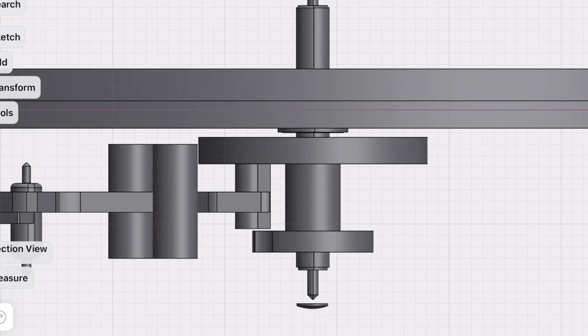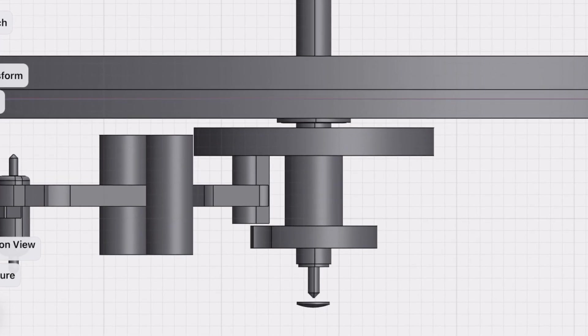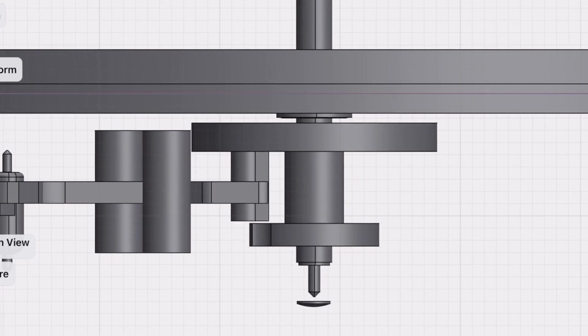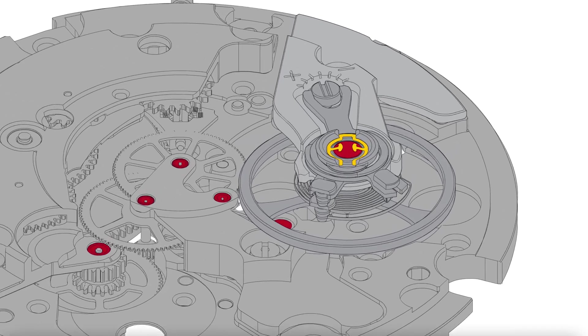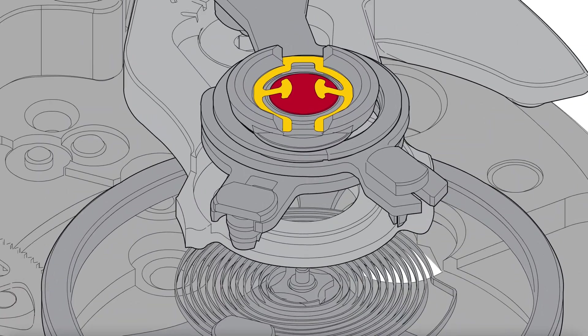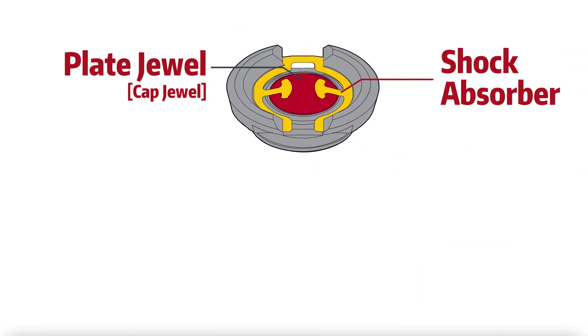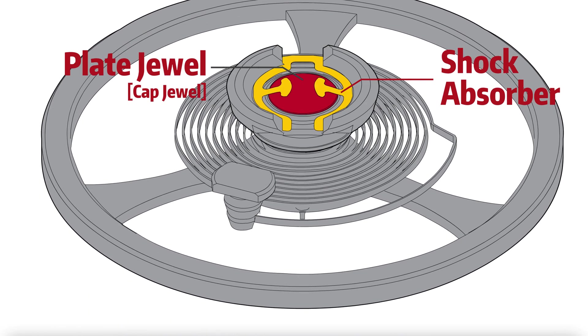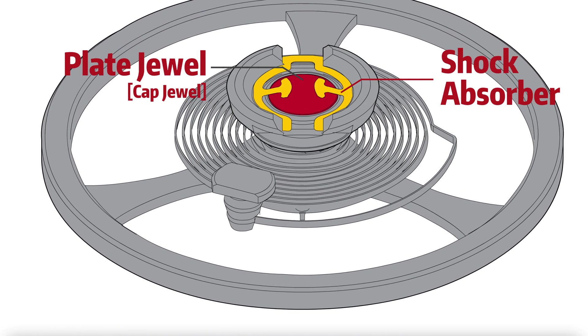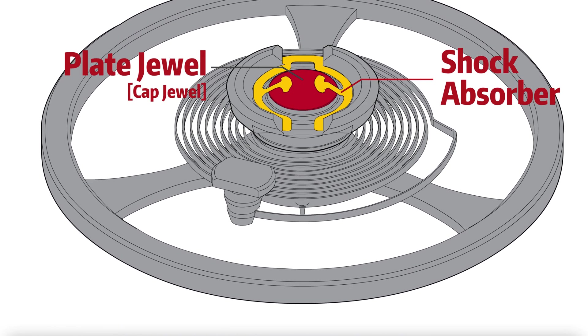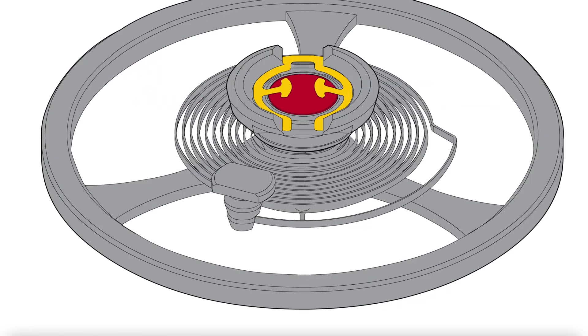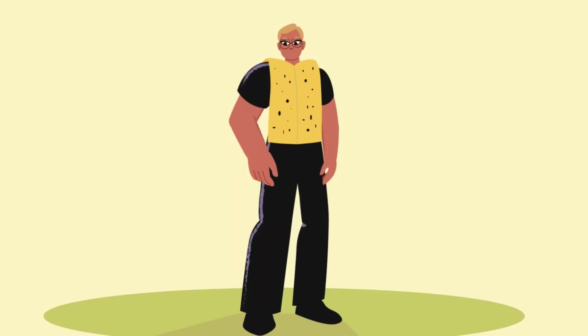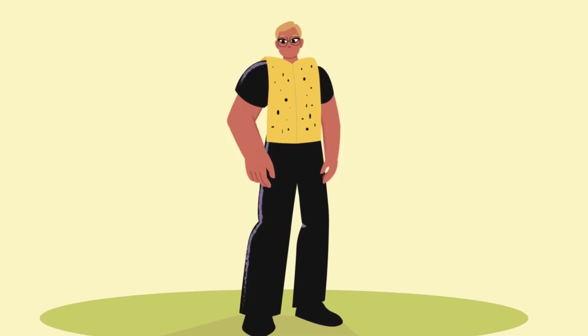Normally the bounce is tiny and it doesn't cause any problems, but if the balance wheel bounces too much vertically, things will go wrong. The balance staff sits right next to the plate jewel, which is held in place by a shock absorber ring. When a balance wheel bounces vertically, the shock absorber ring bends outward to absorb the energy, kind of like how a bulletproof vest absorbs the energy of a bullet.